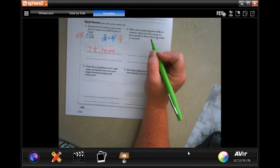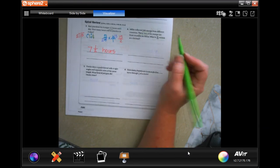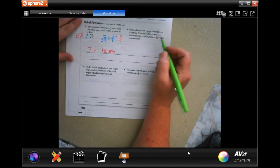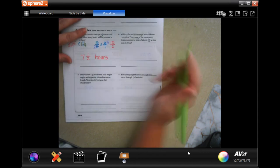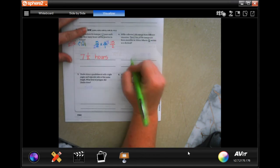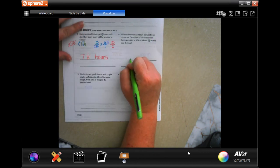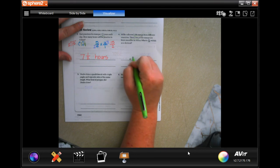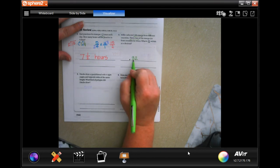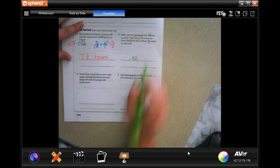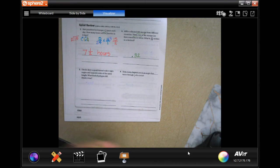What is 32 over 100 written as a decimal? Well all that means guys is the two needs to be in the hundredths place - well tenths, hundredths, you got it. We're done.